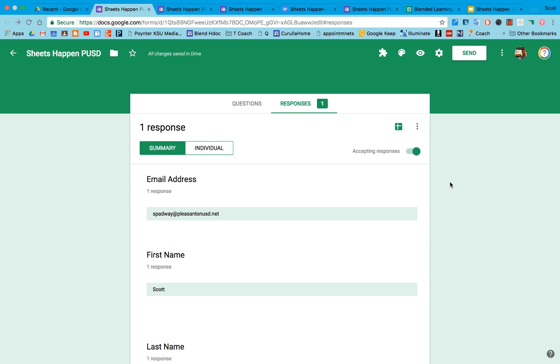That is the first part of getting started with Google Forms.